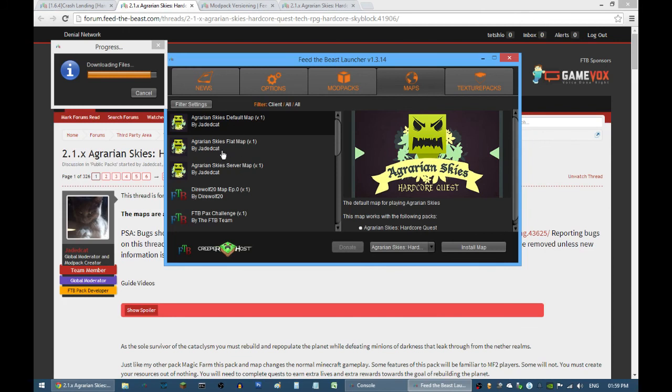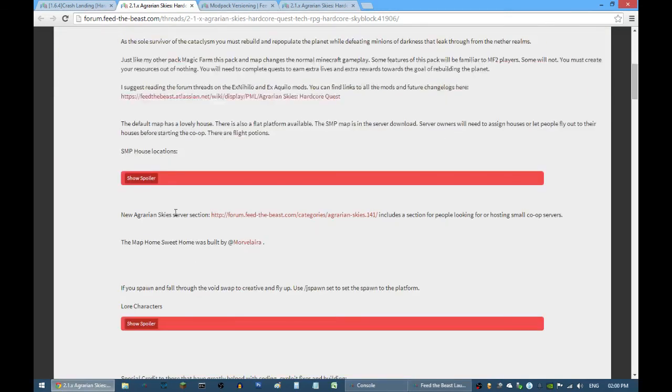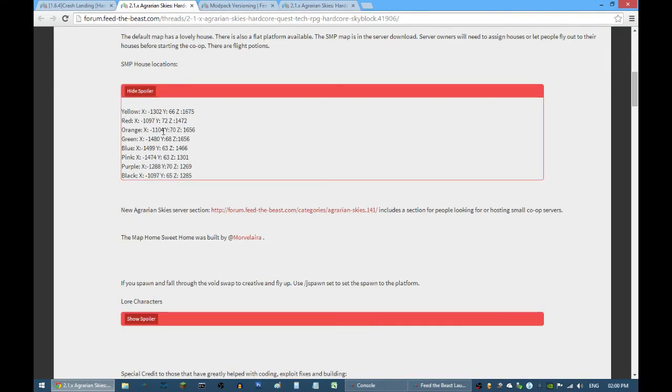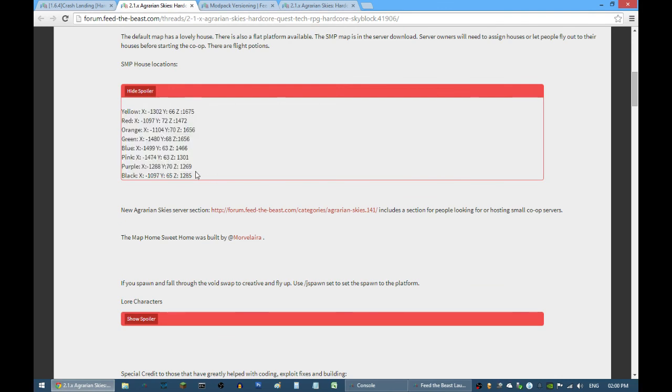For Agrarian Skies, there is a tab called maps. You can just browse through here and download the map. This is the flat platform, this is the Home Sweet Home, and this is the server map, the one with the eight houses.